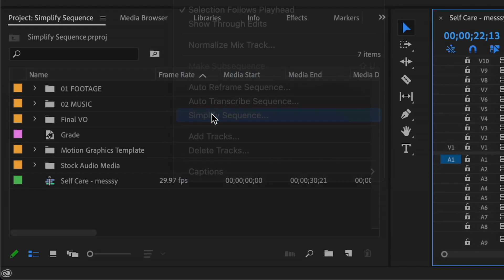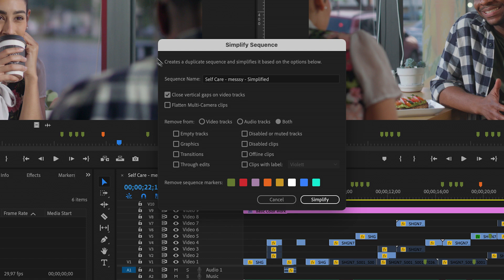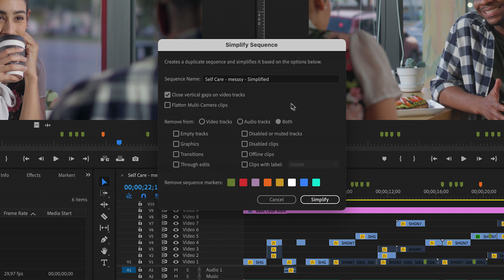For this sequence, I'm going to close vertical gaps, which moves all video clips down to the lowest track available without overwriting anything. I'm going to apply the changes to both video and audio tracks, and I have lots of options.